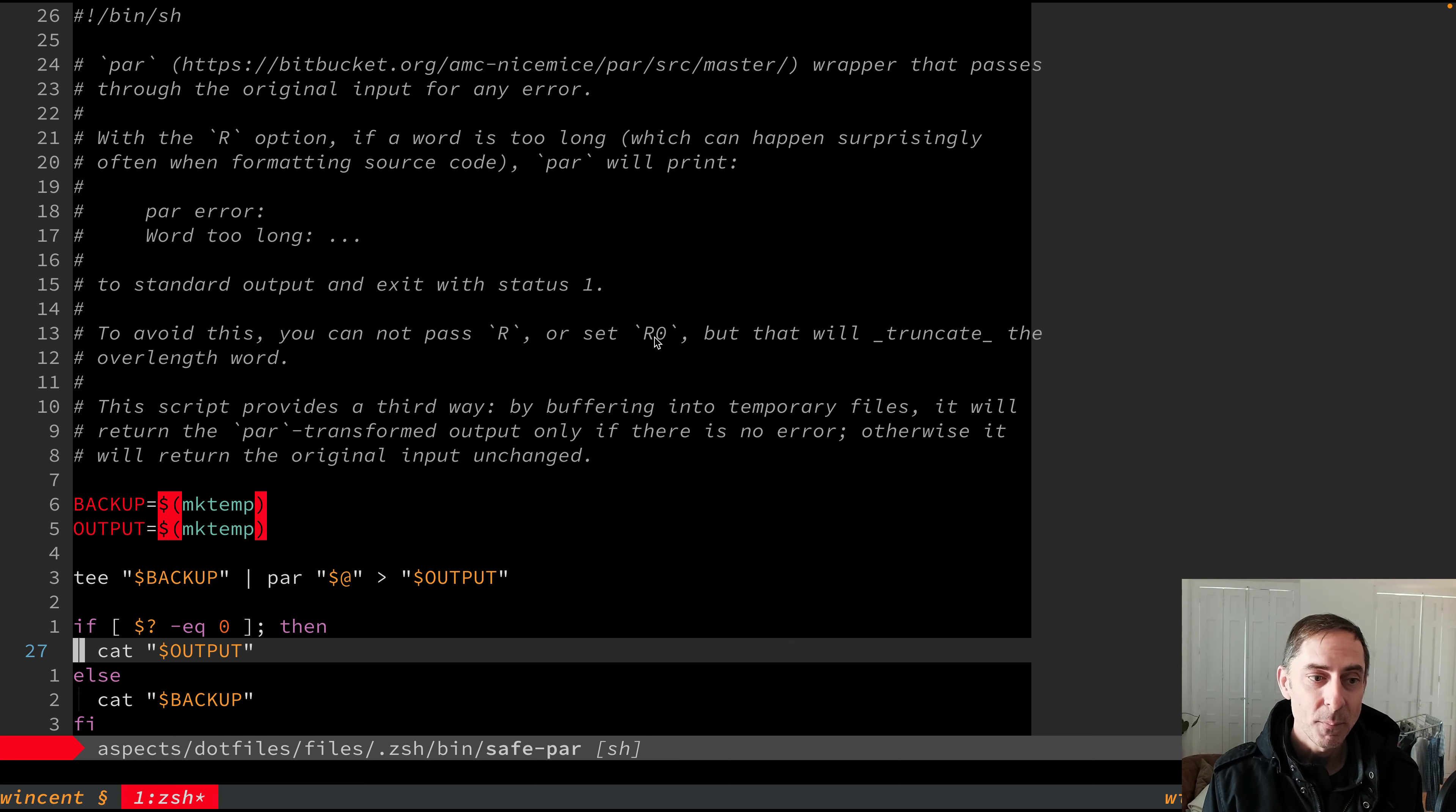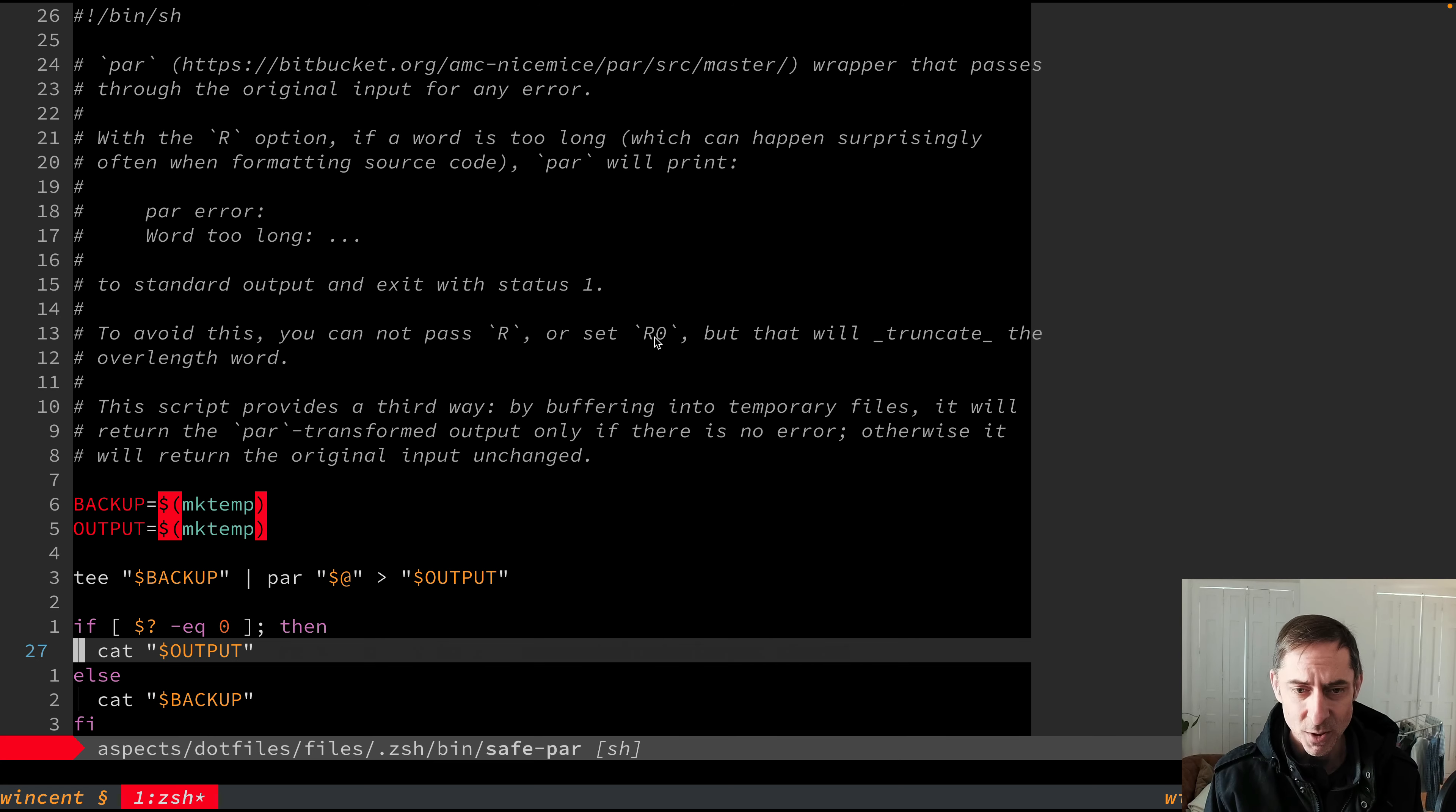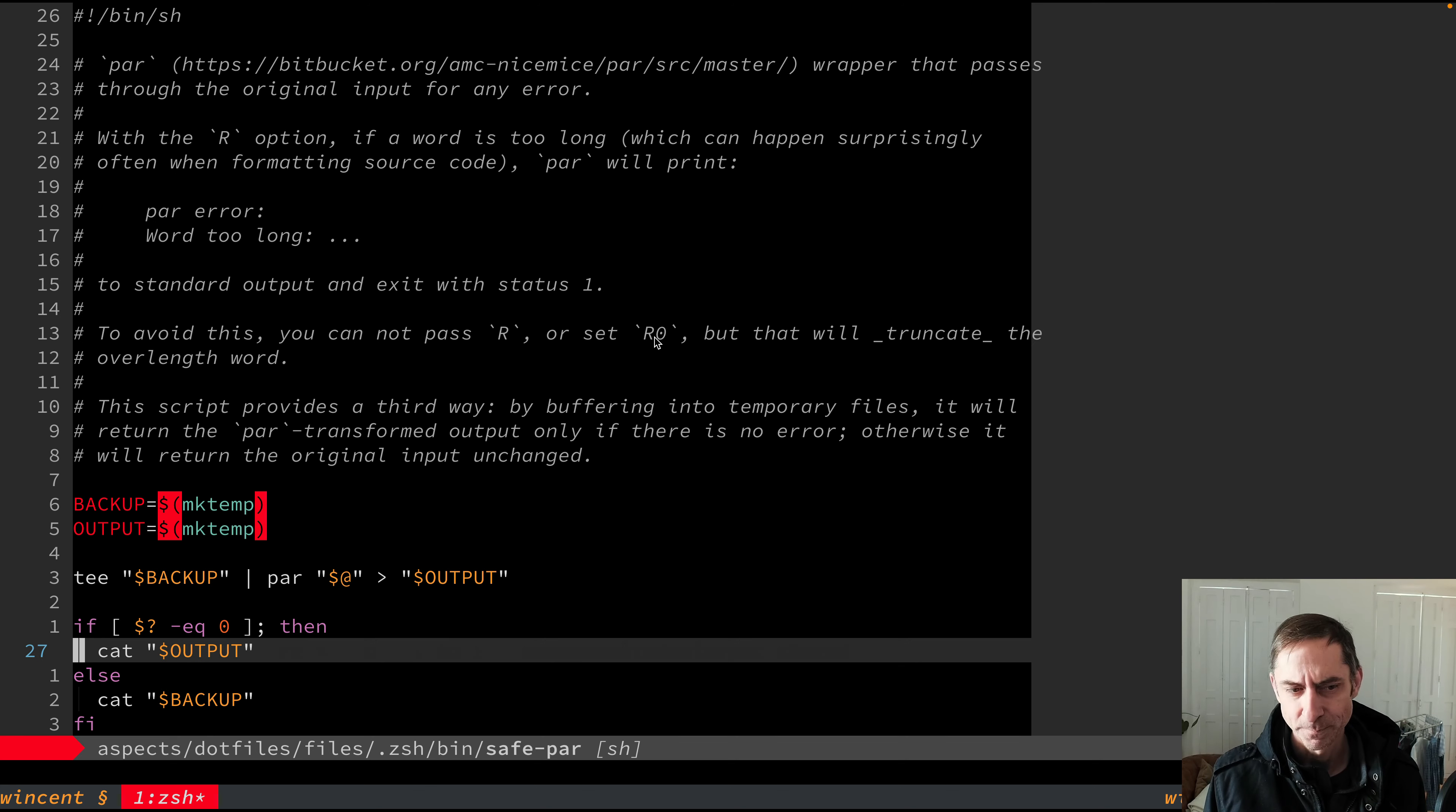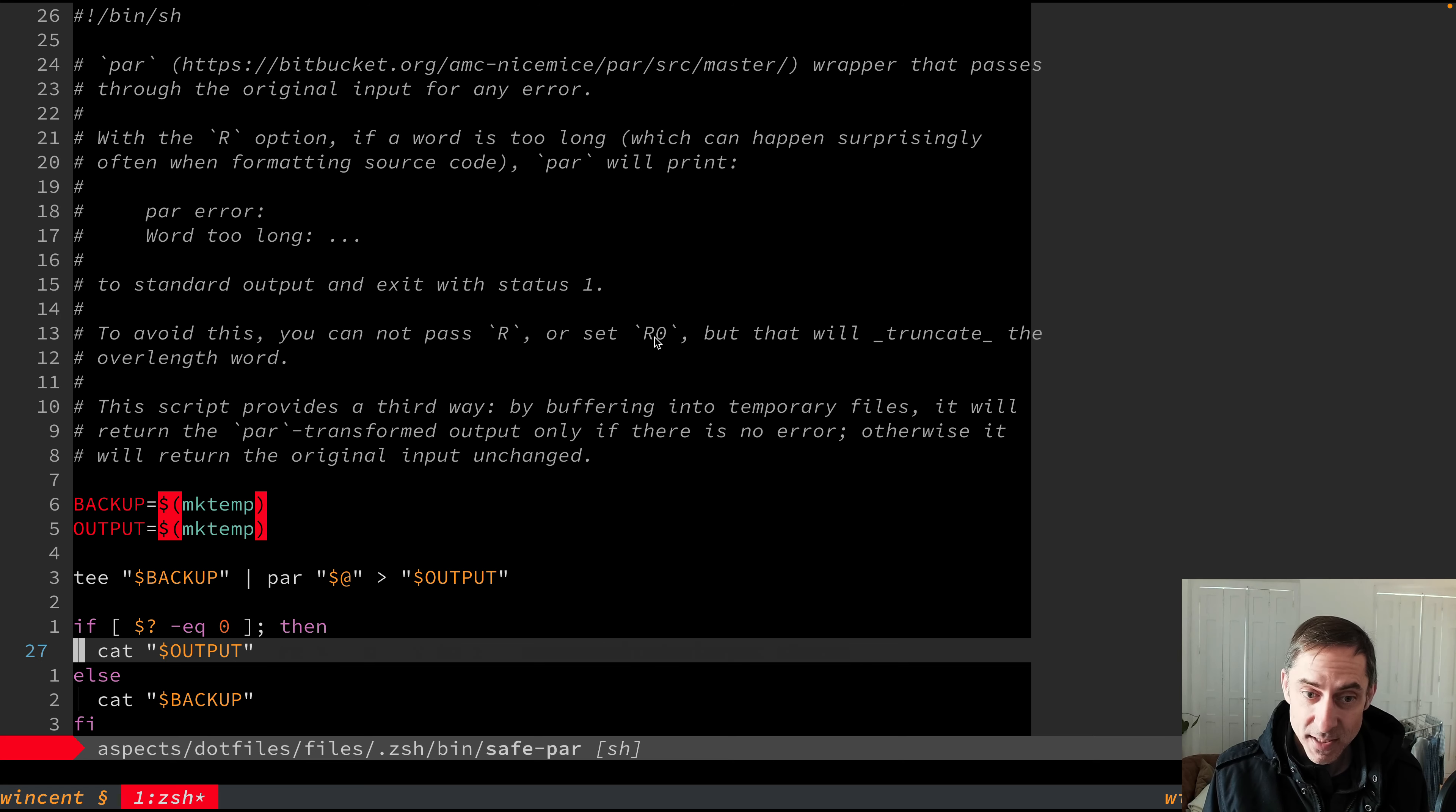It's going to print 'par error word too long.' The problem with that is, it's not printing it to standard error. It's printing it to standard out. It's actually aborting the entire process. And so when you hit GQ in Vim, instead of having nicely formatted text, you're going to see your text gets blown away and replaced with an error message. And we can't redirect that error message to /dev/null to get rid of it, because it's coming out of par on the standard output.